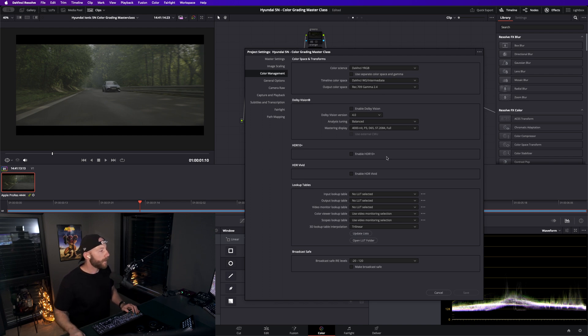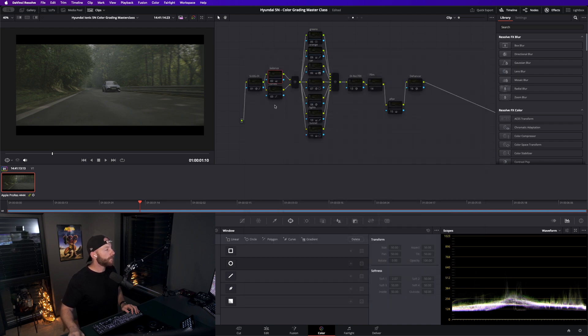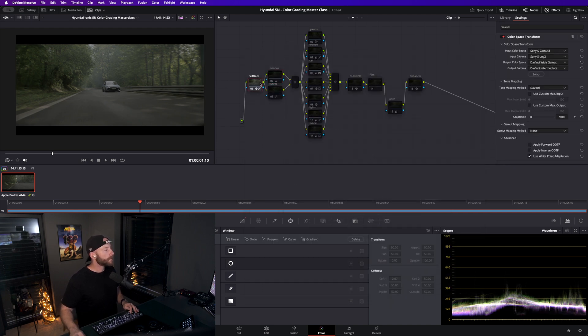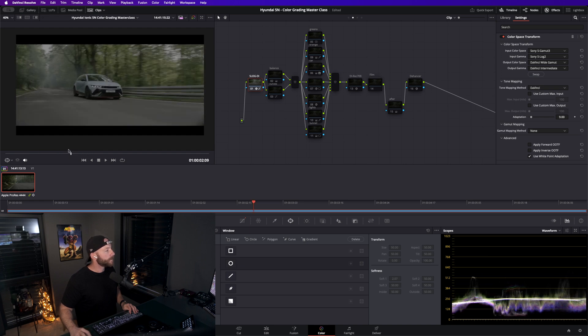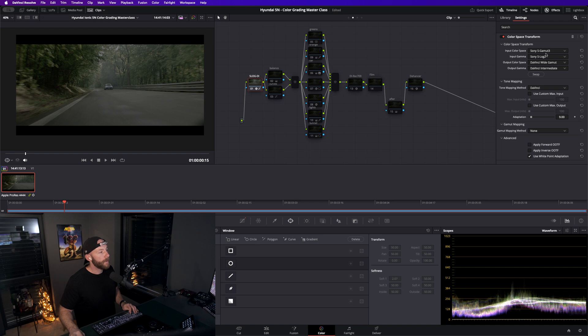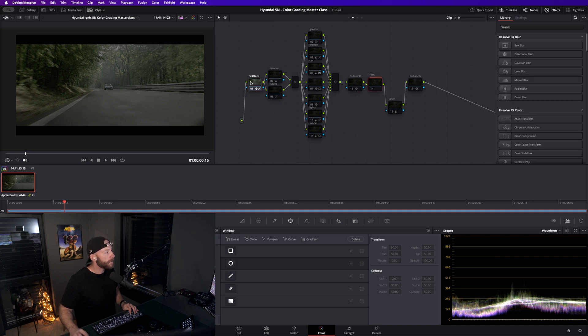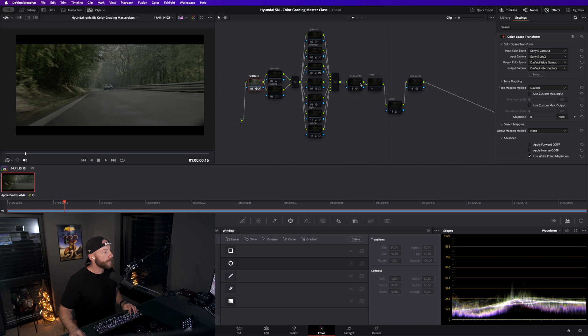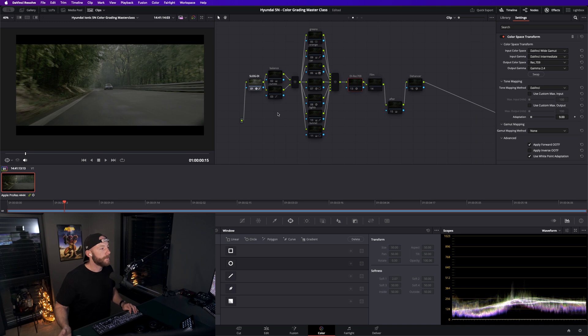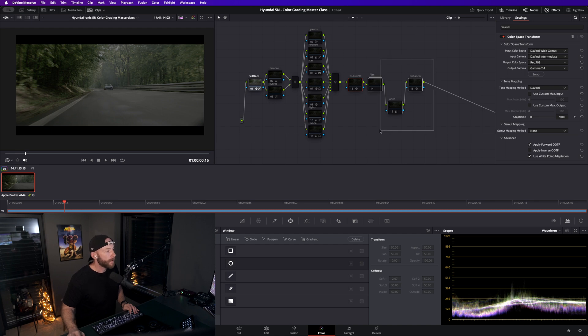That's already set up. We have our first node here which is a CST, and it's going from Sony S-Gamut3 and Sony S-Log2, going into DaVinci wide gamut, DaVinci intermediate. Everything between this node here and this node here, everything between here is in DaVinci wide gamut.